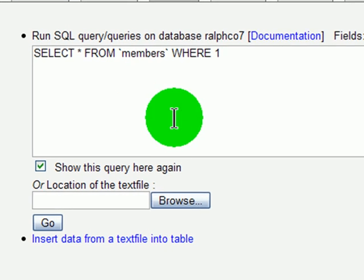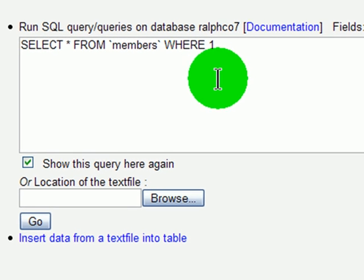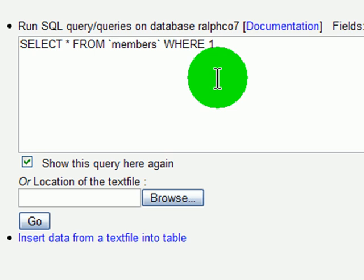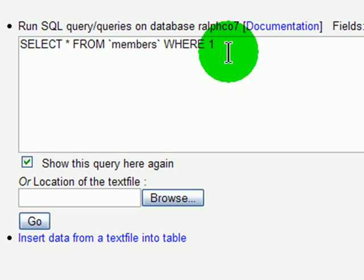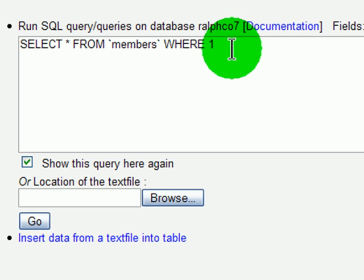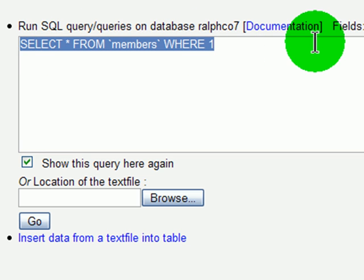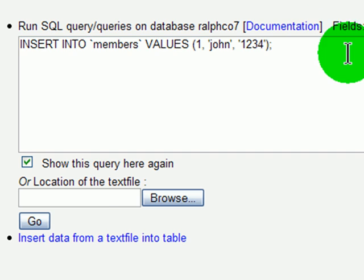In the directions from phpeasystep.com, they provided an SQL statement to put some data into this new table. So I'll go ahead and type in the SQL they provided.